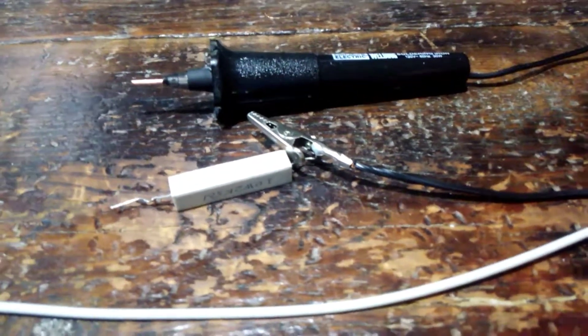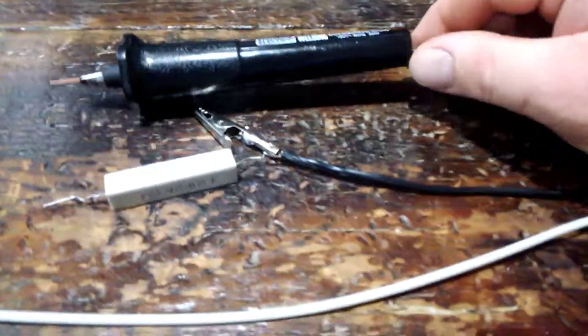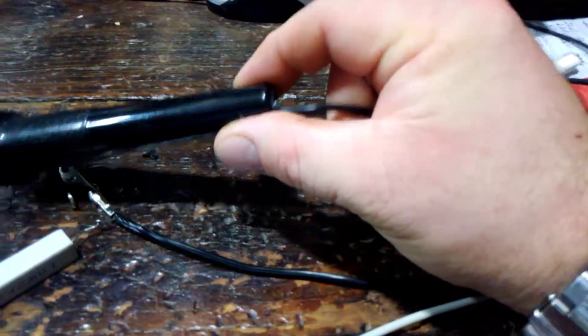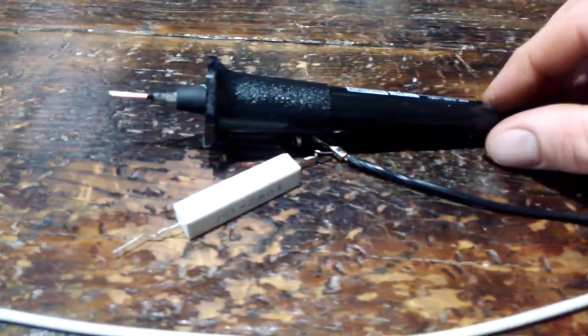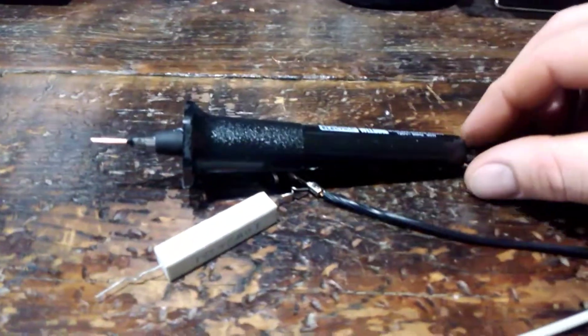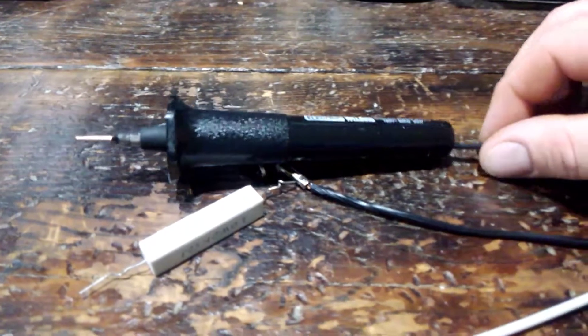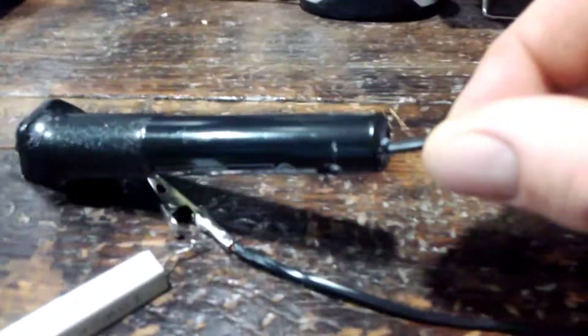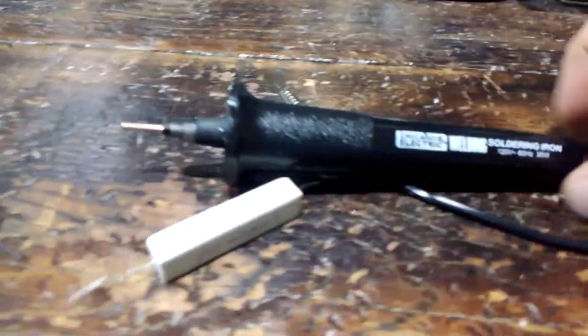I did tie a couple loops inside there to act as a stop, keep it from getting tugged out of there. And I filled in the body of the soldering iron with some hot glue,